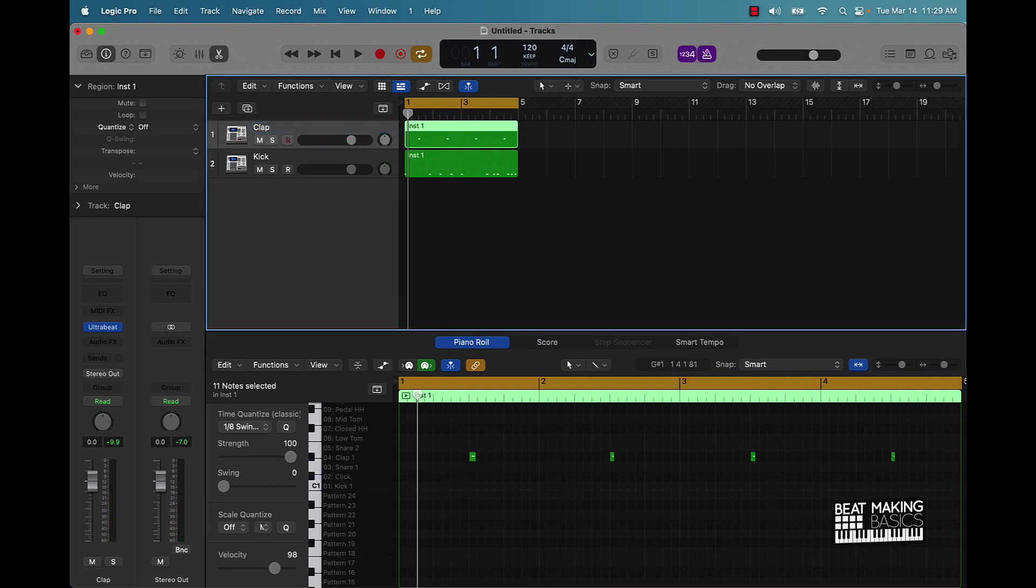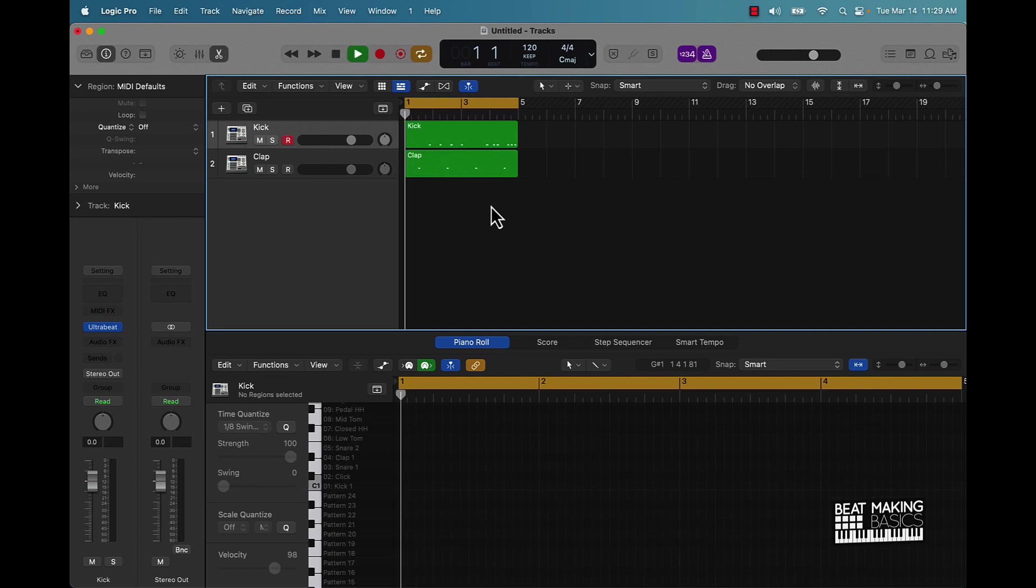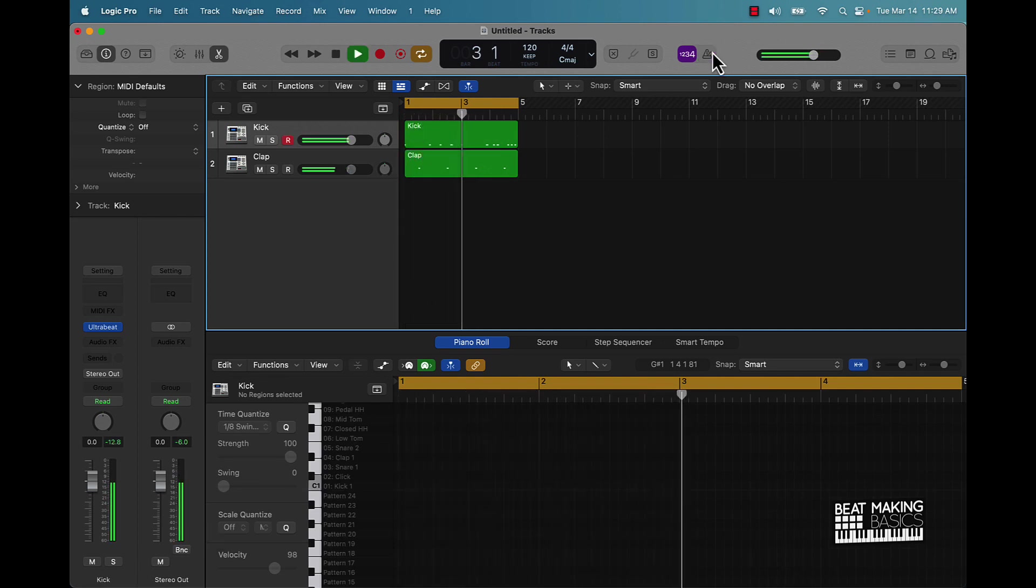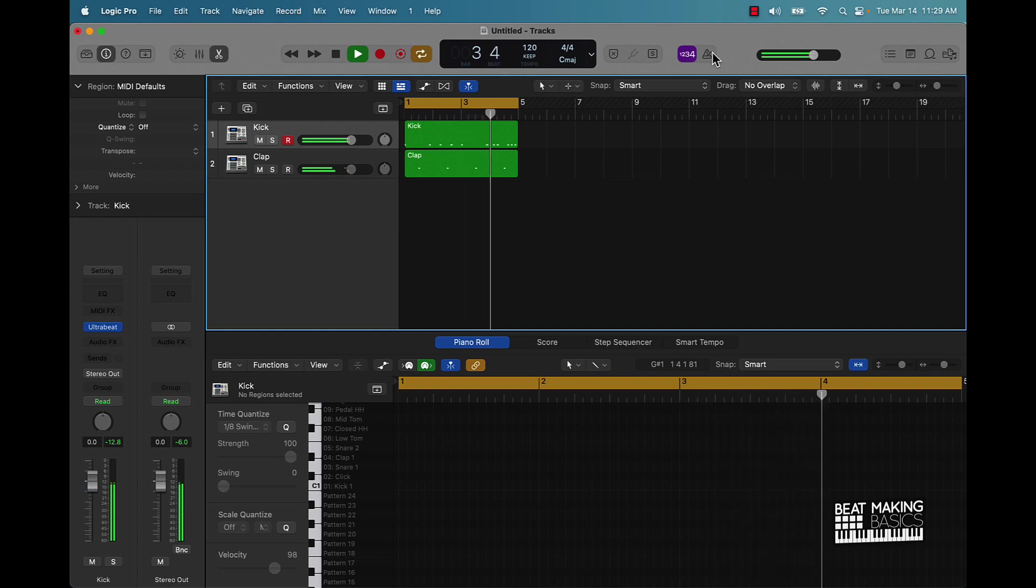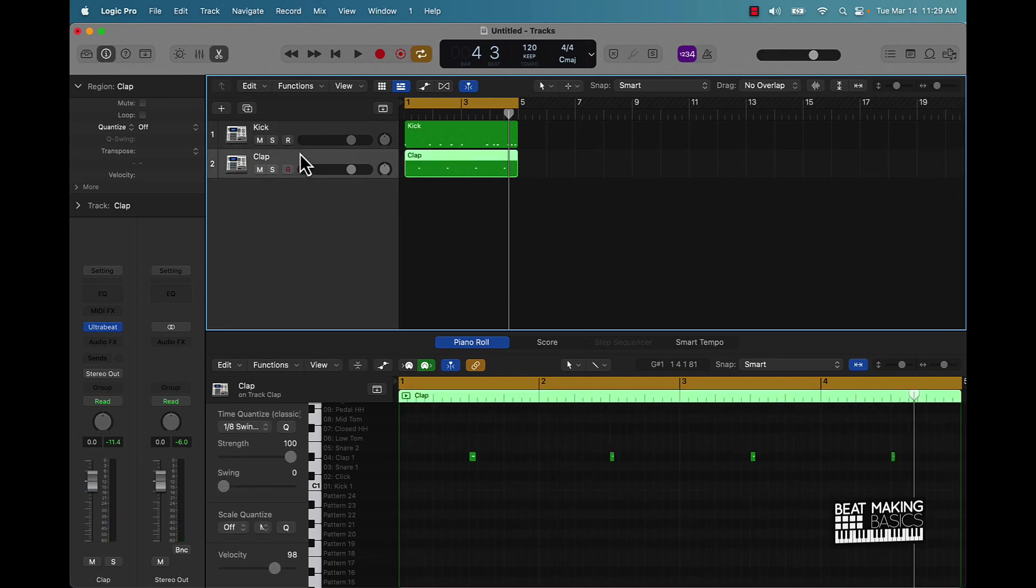So we could have done it vice versa, it doesn't matter man. At the end of the day we got our stock sounds here. Now listen how thin those sounds sound, okay? Let's go with the clap first.